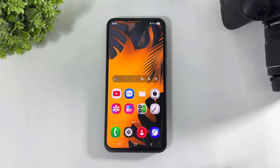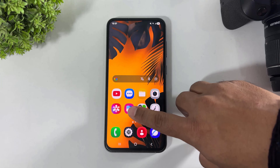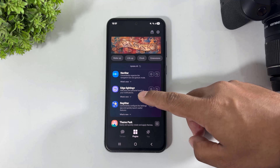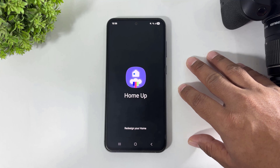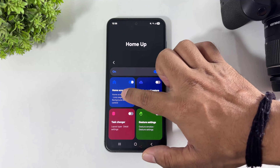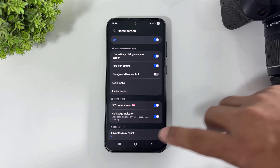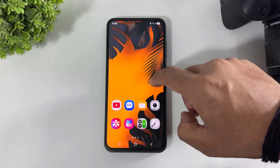Let's begin. First, download Good Lock from the Galaxy Store and turn on the Home Up plugin. Turn on Home Up, and turn on Home Screen. Also turn on the DIY Home Screen option. Now go to the home screen.